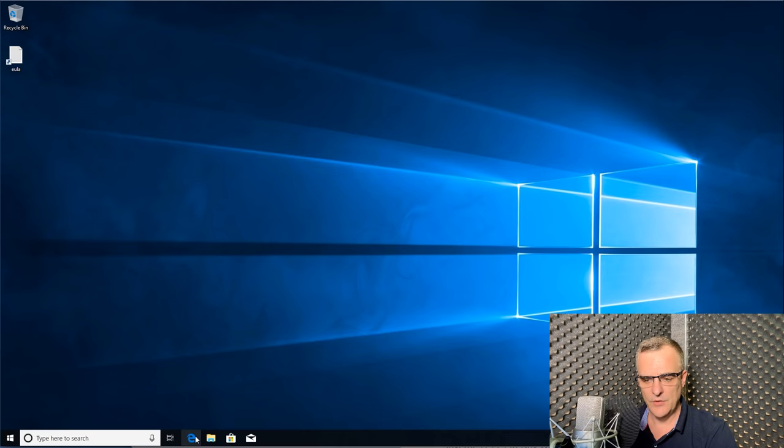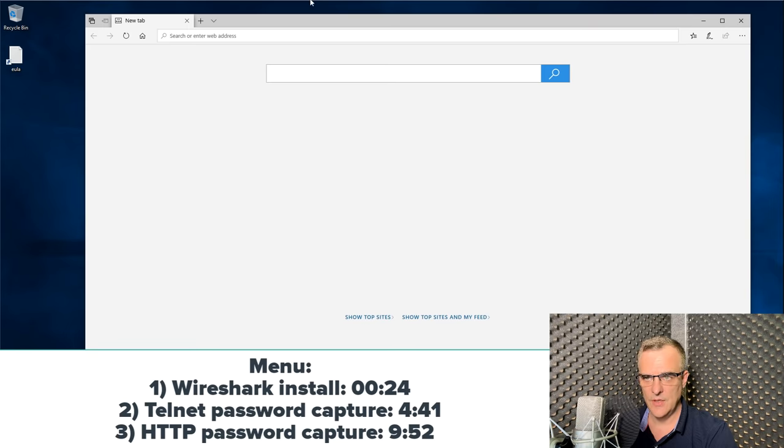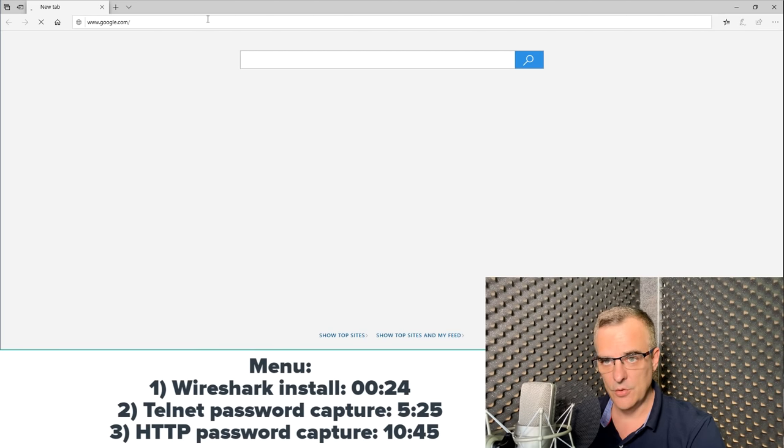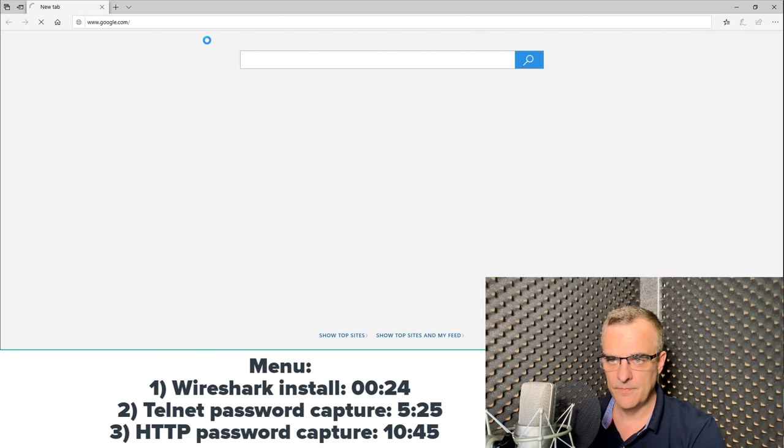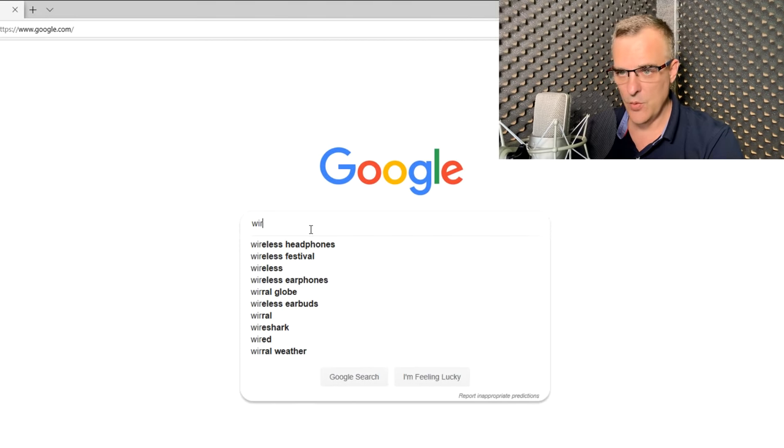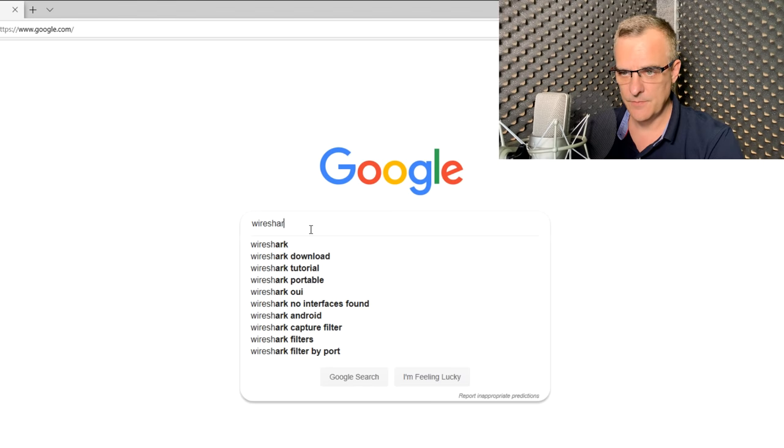In this example, I'm using Windows 10. I'm going to open up Microsoft Edge and go to google.com and do a search for Wireshark.